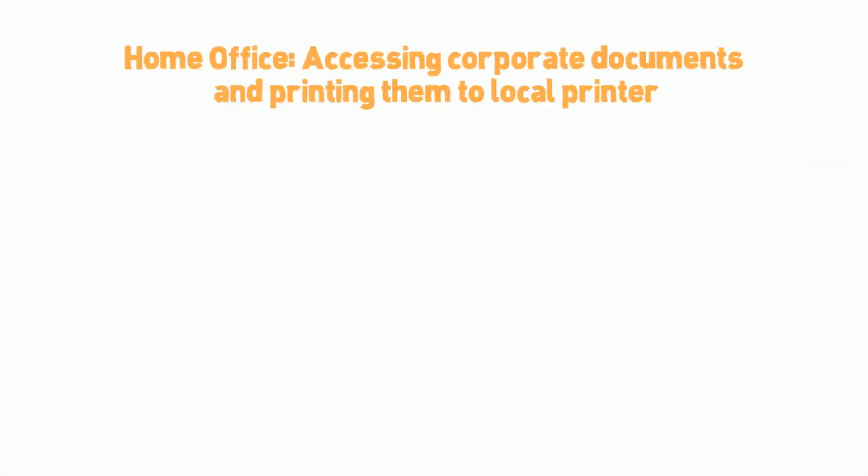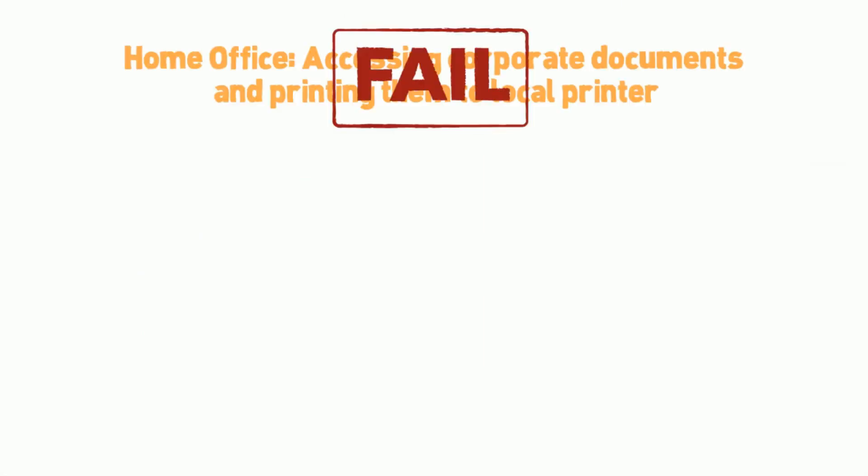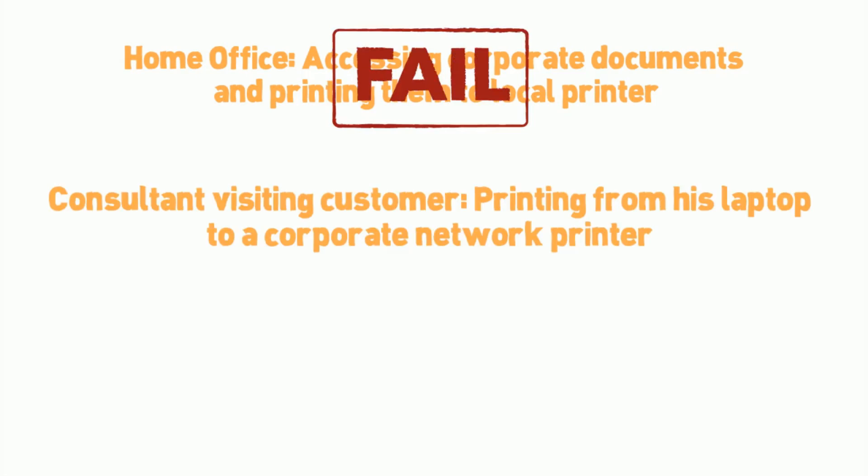But despite all the technological progress, trouble-free printing is not always possible. In many situations, the barriers become noticeable.